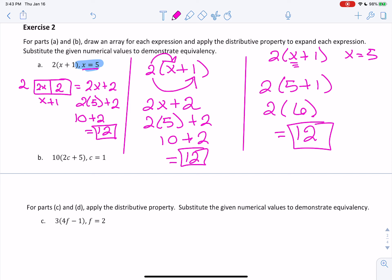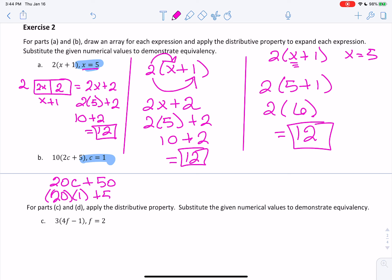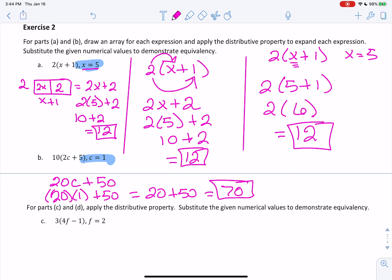Welcome back. For B, you should have ended up with 2 times 10 which is 20c, plus 10 times 5 which is 50. With c equals 1: 20 times 1 plus 50 equals 20 plus 50, and 70 is your answer.